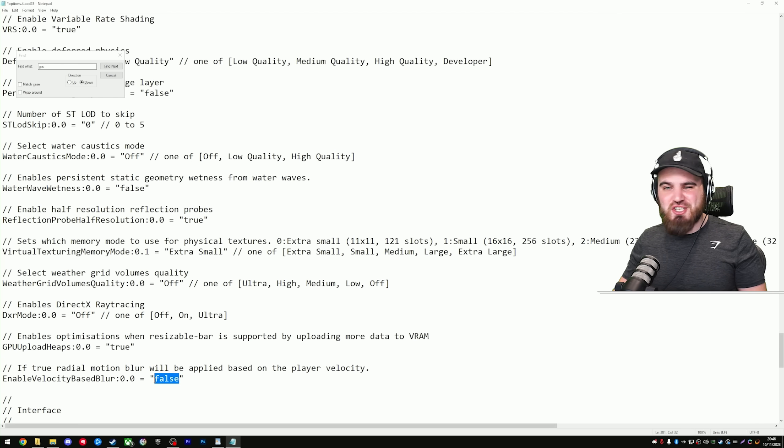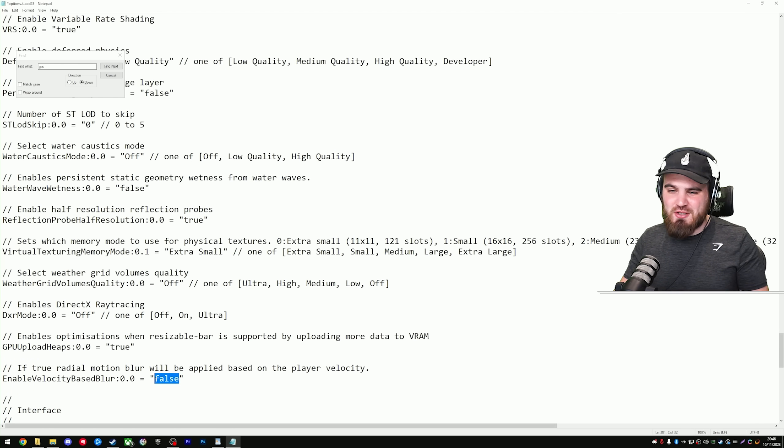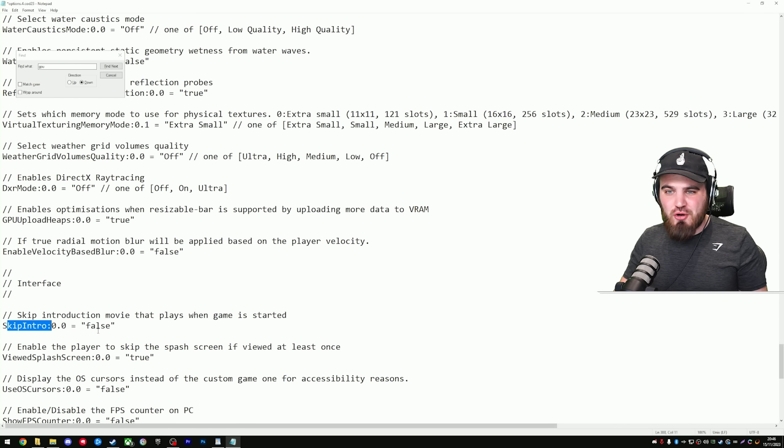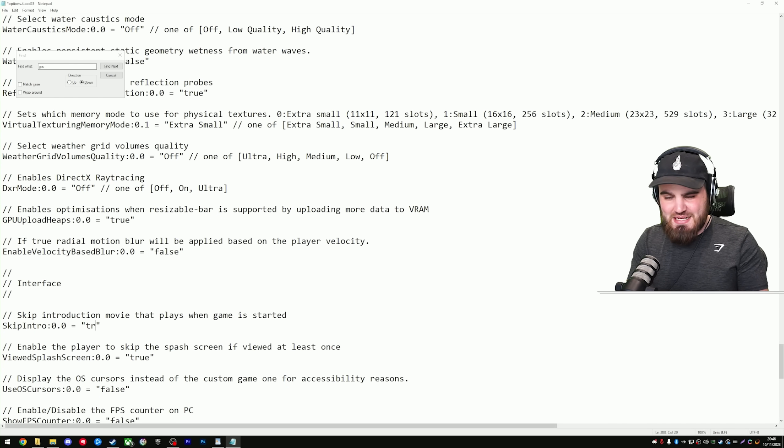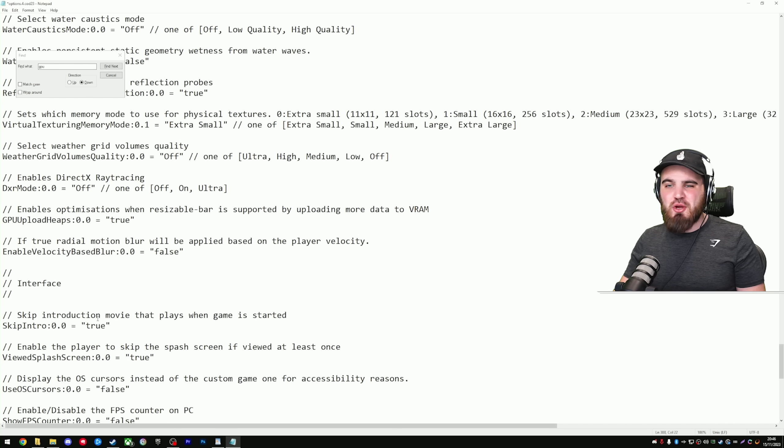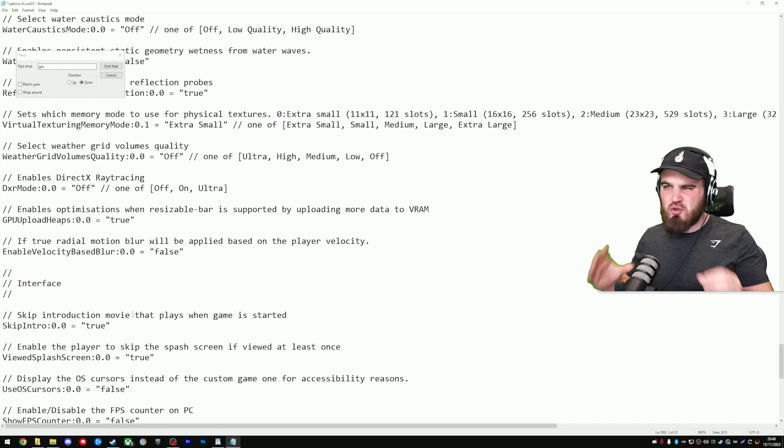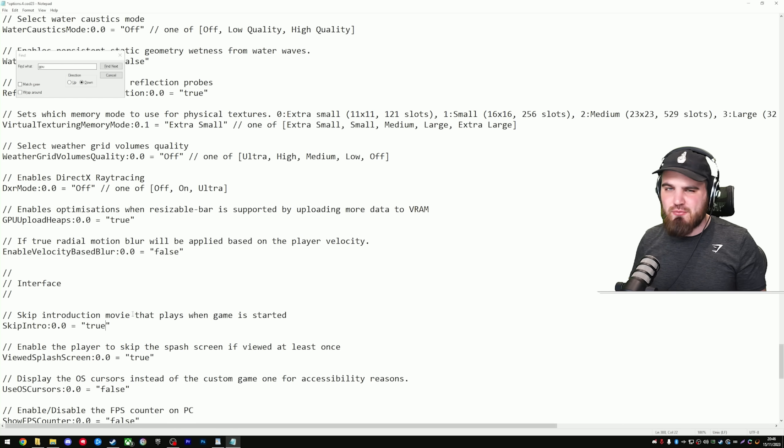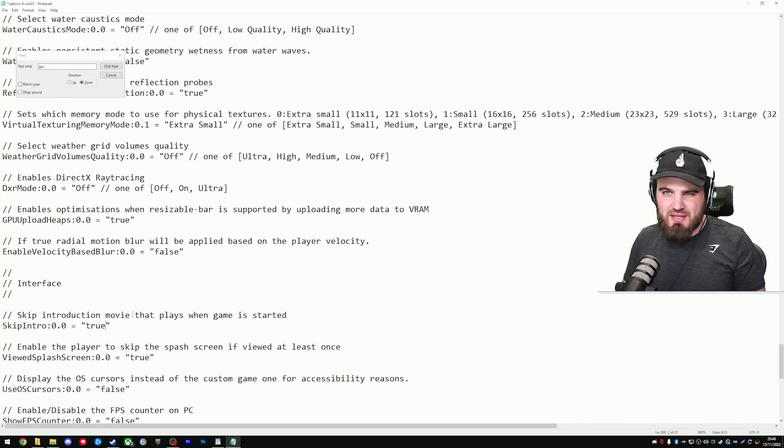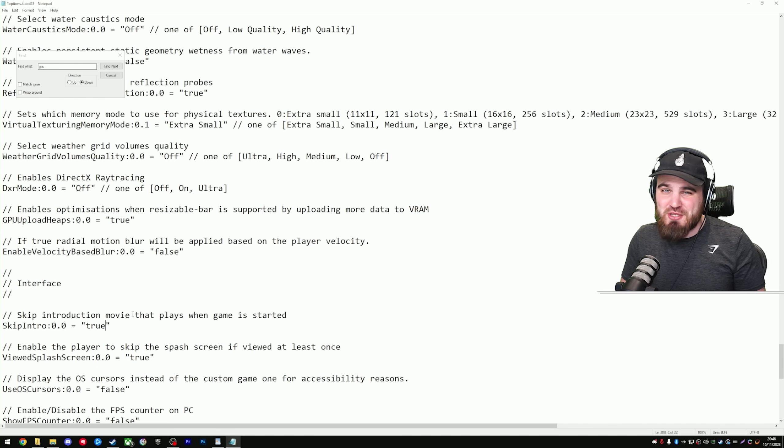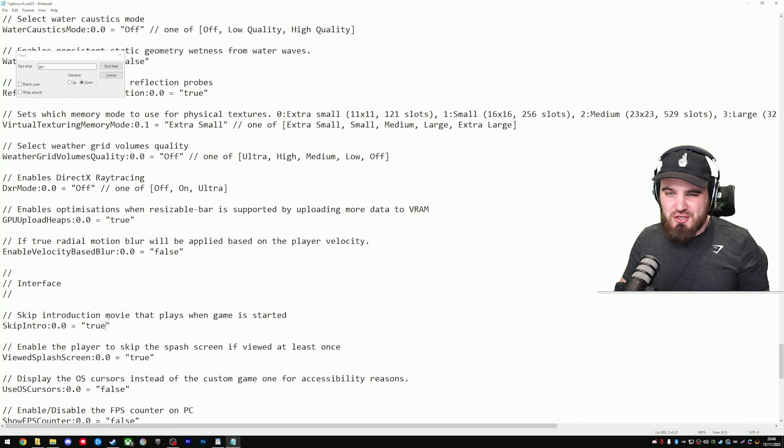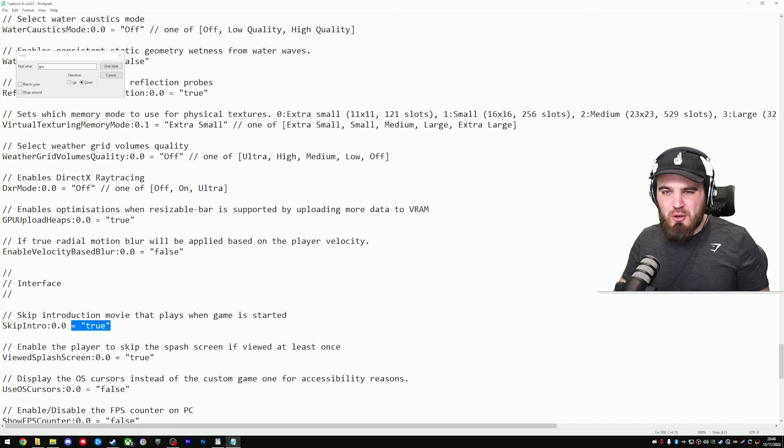And the last one we're going to change, nothing to do with performance, but it's an absolute pet peeve of mine. You can come down here to skip intro, and make sure that this is true. It's just going to mean that you don't get that introduction movie of Call of Duty and all that kind of stuff every time you open up the game, especially if you're crashing a bunch at the moment for whatever reason. You just want to get back in the game as soon as possible.